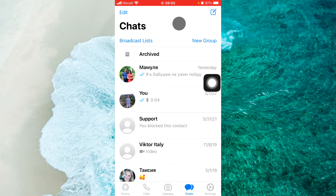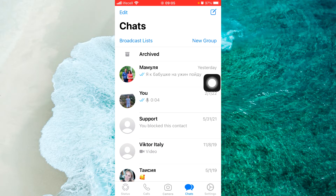This could be very annoying for a lot of people because when you receive a new message from an archived chat, WhatsApp will display a number on that box to inform you of the unread message, but you won't get any notifications. You can always change that in the settings section.